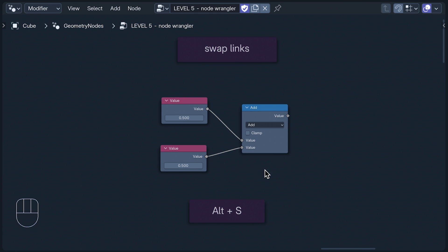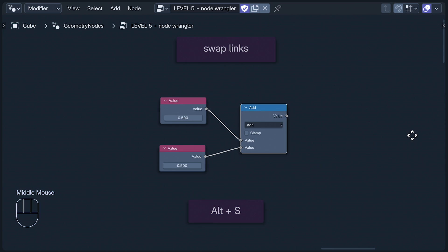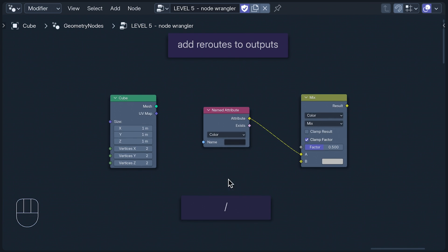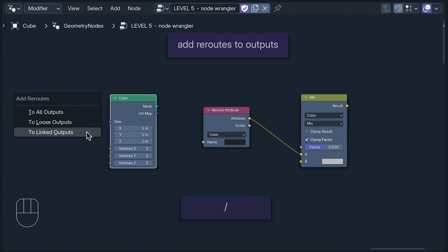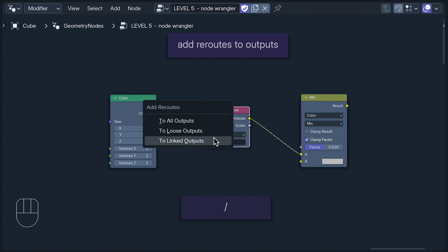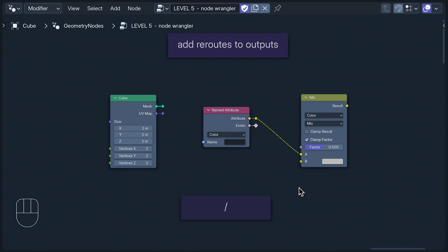Alt S swaps links, in the same way that we did earlier, but without having to touch them. You should try this. It helps. And then there's Add Reroutes to Outputs, which you can do with the slash key. This brings up a little window where you can choose which kind of output gets a reroute: All Outputs, Linked To Outputs, or Loose Outputs. And that's the end of Level 5, and it's also the end of this video.